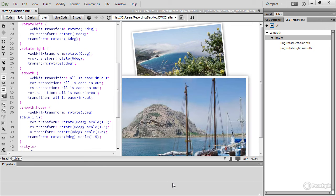So that's how you use the CSS Transitions panel in Dreamweaver CC. CSS Transitions are simple animations that smooth the transition from one state to another without the need for JavaScript. They're supported by the latest versions of all browsers, but Internet Explorer didn't begin to support them until IE10.